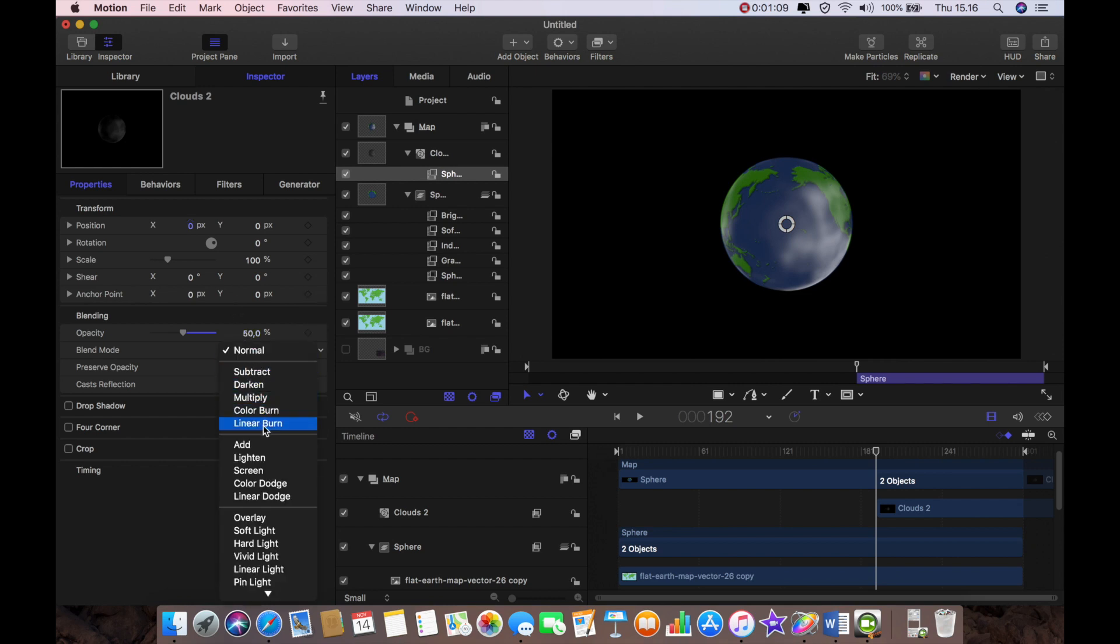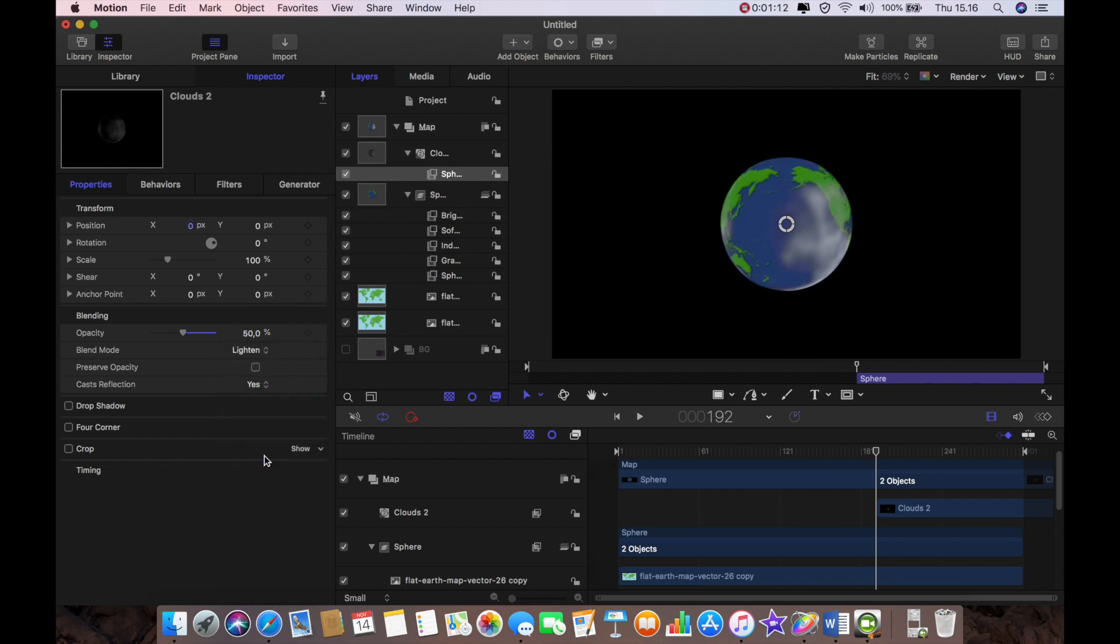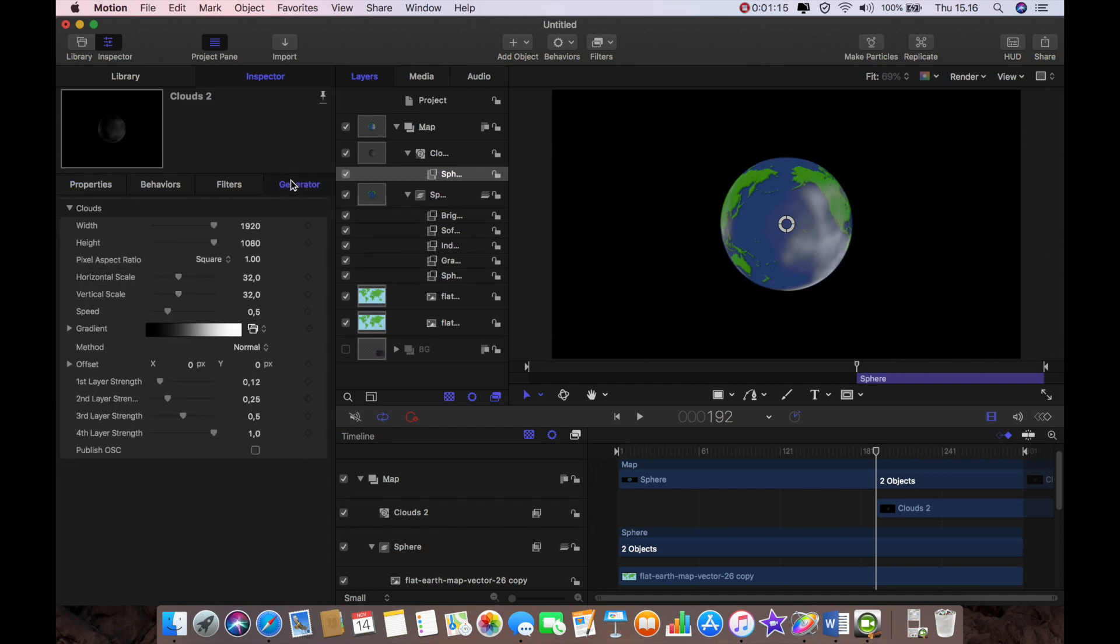And there you go we've got the makings of the clouds on the surface of the planet. I'm going to set the blend mode to lighten and then I'm going to go back to the generator and set speed to 0.4.